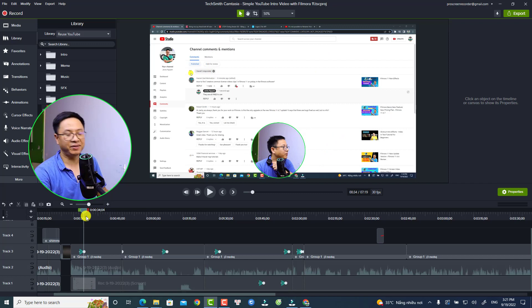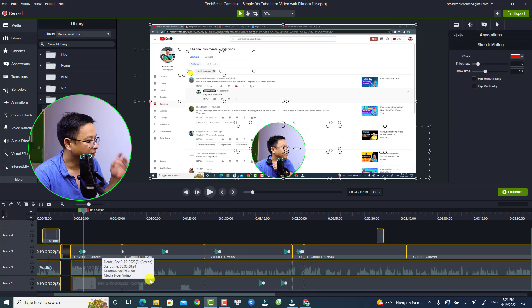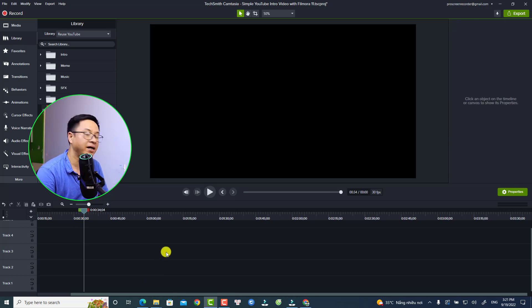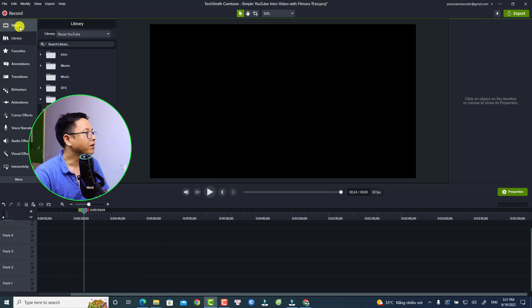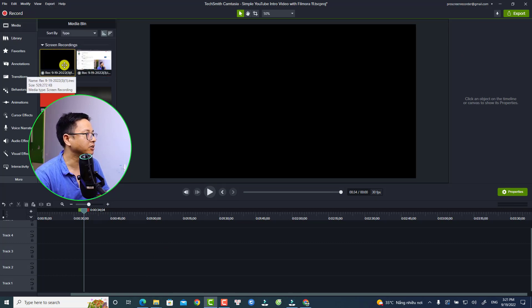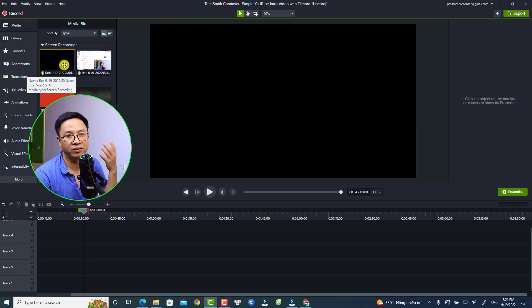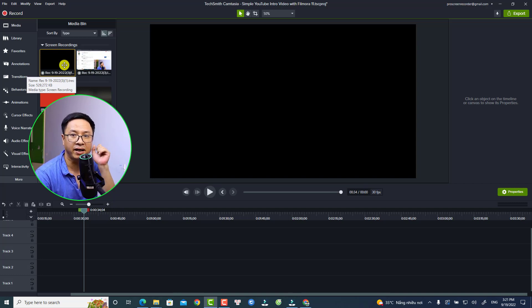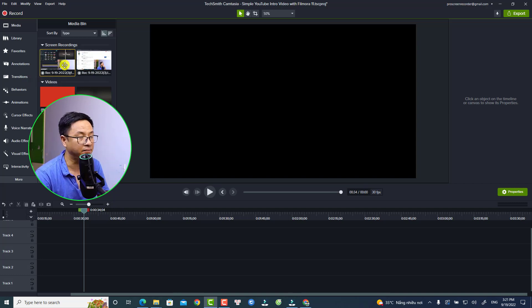It's very simple. Let's delete everything on the timeline. Go back to the media - this is my screen recording. Normally I will record my computer screen and my webcam at the same time.